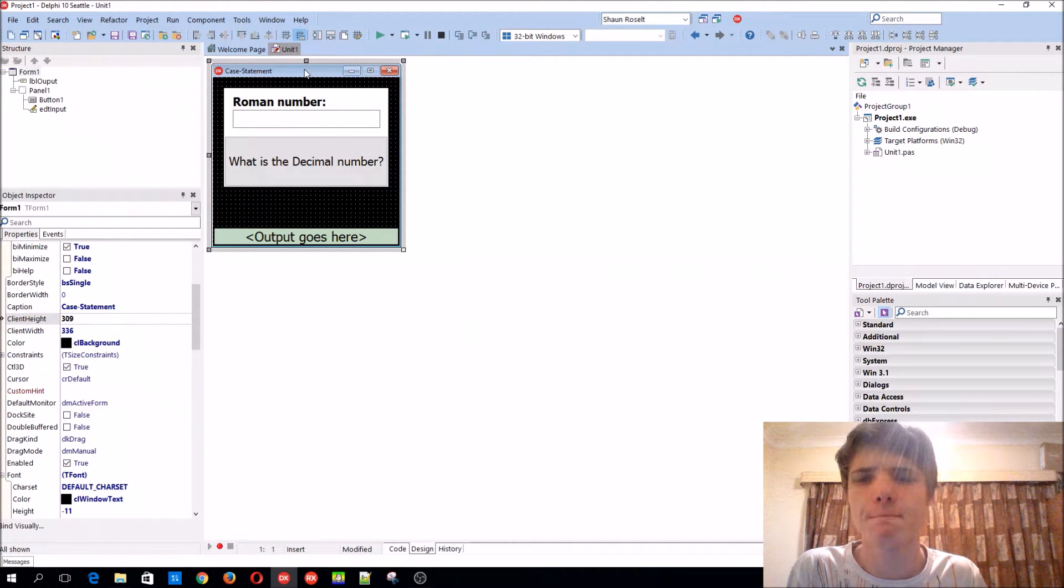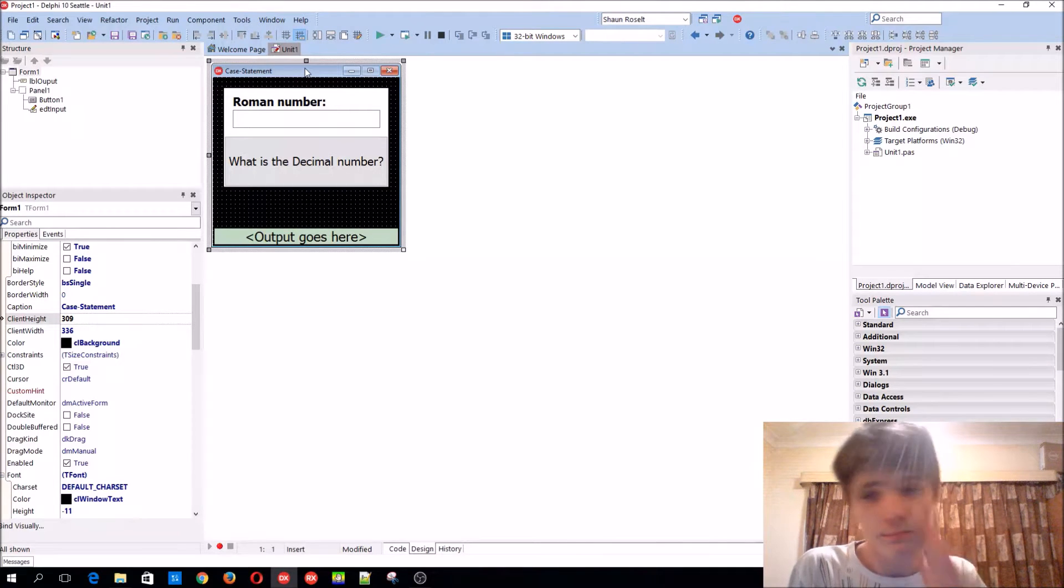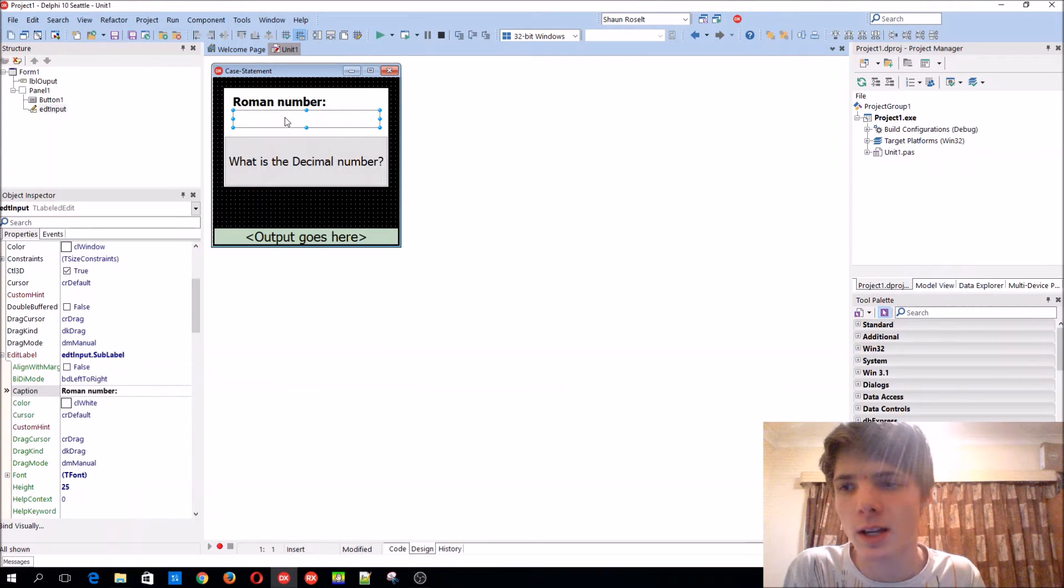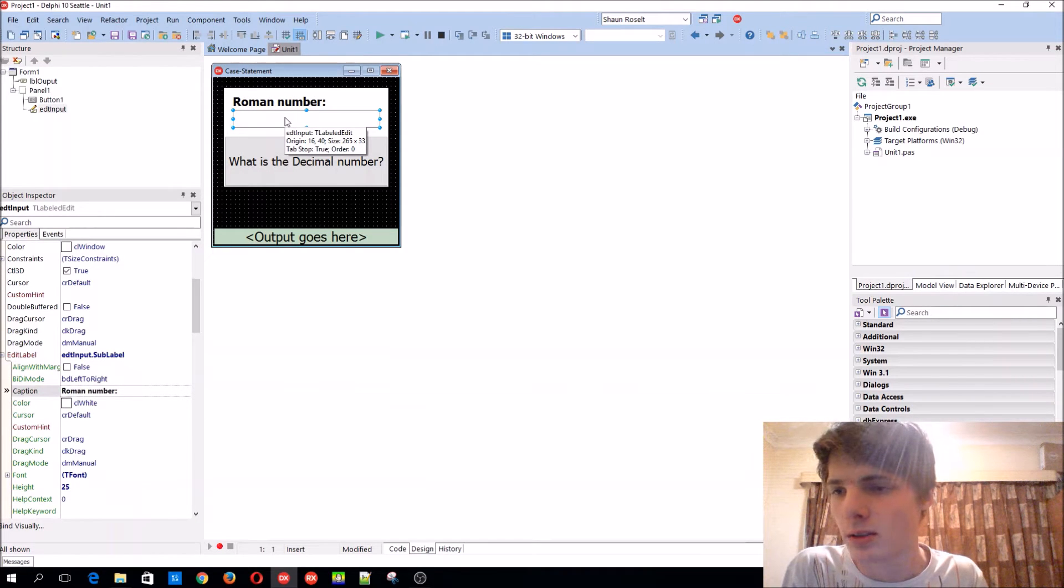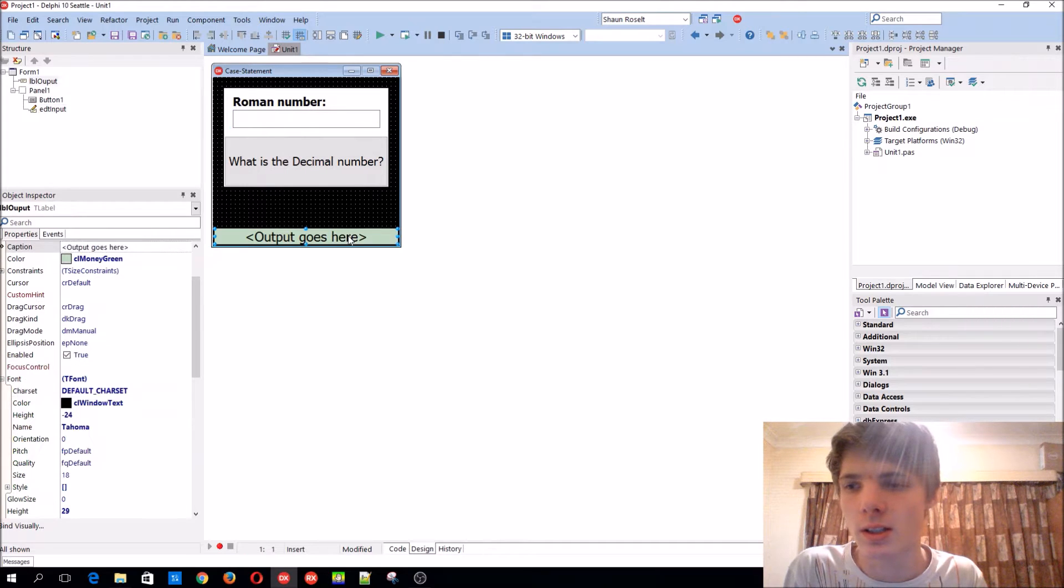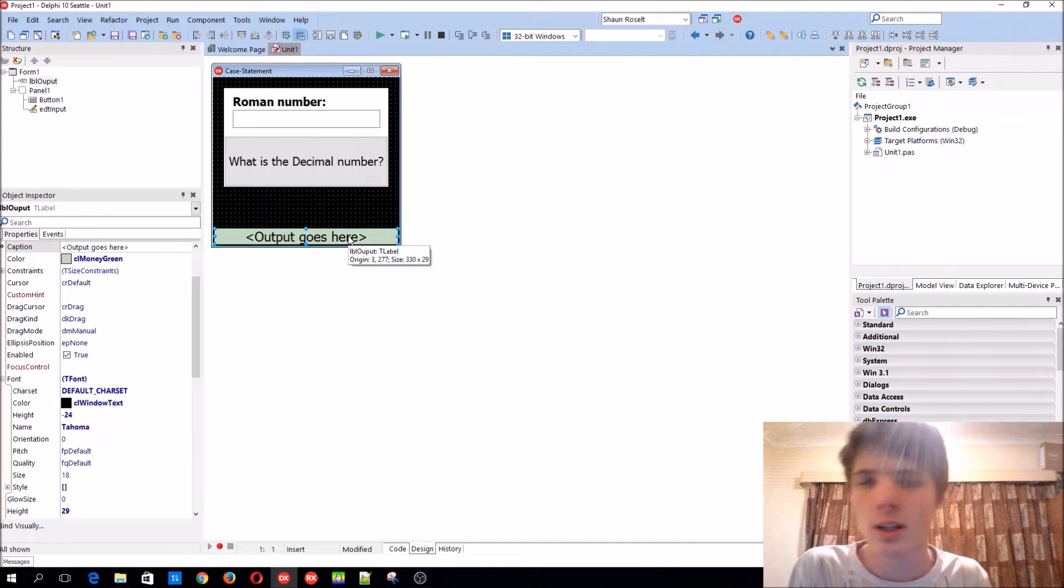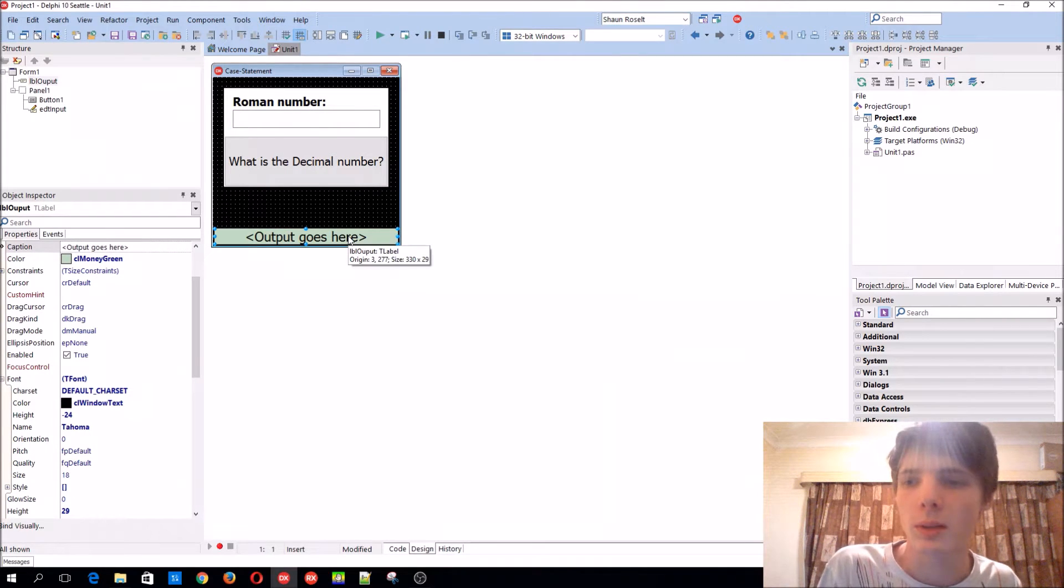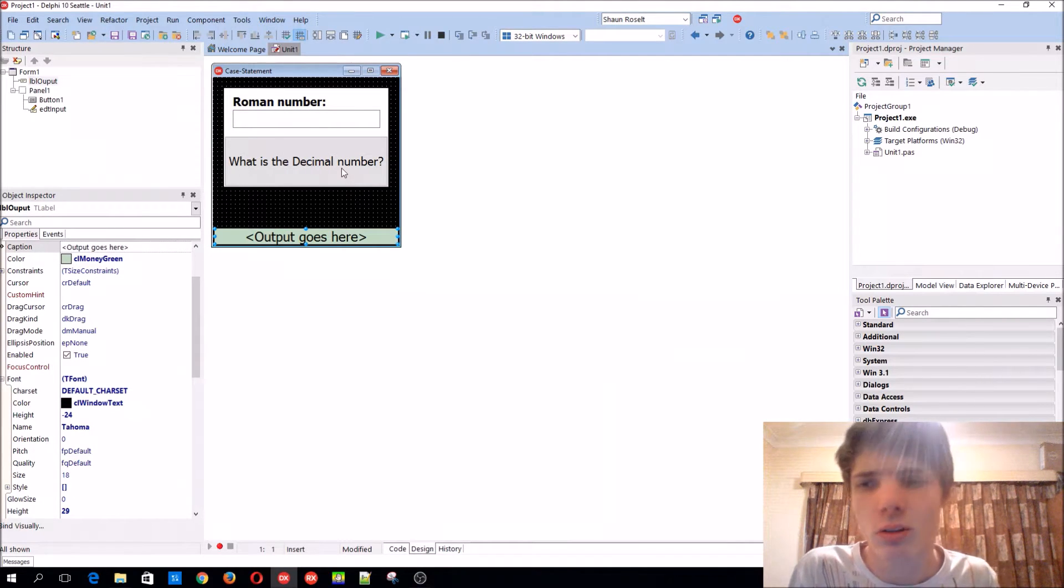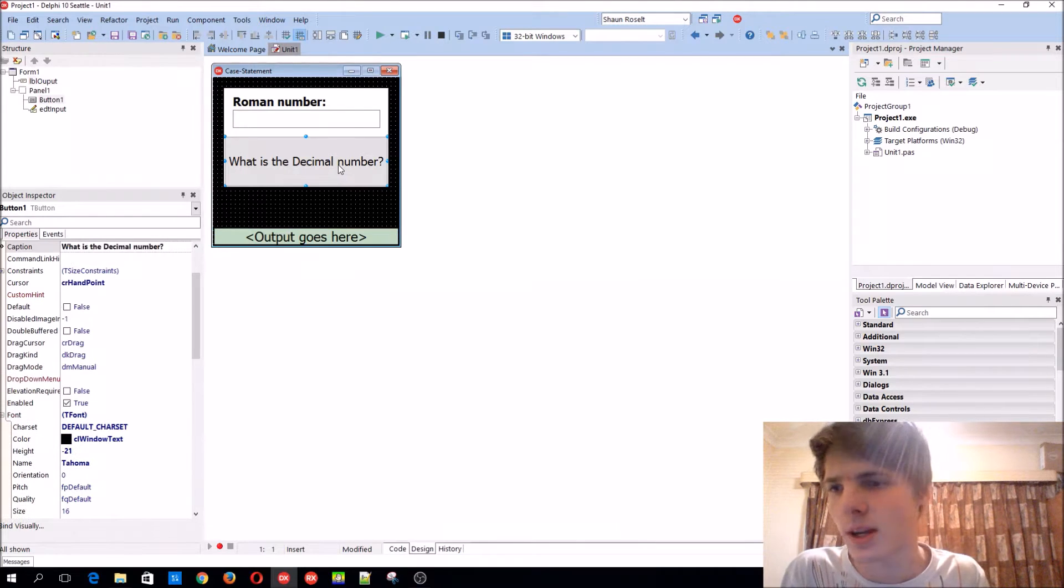Yes, let's get started. This is our GUI. Here is a labeled edit component, the name is edt input, and here's the label called lbl output, and here is a button.